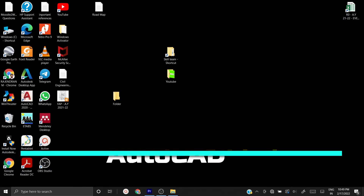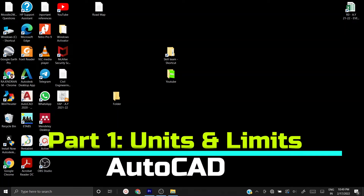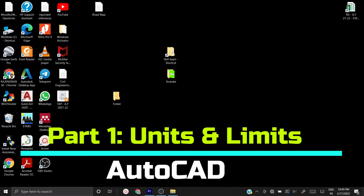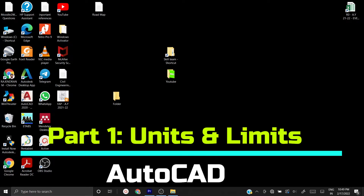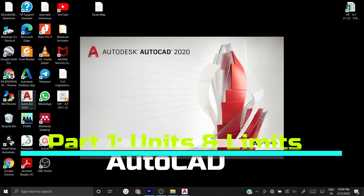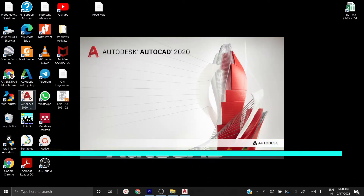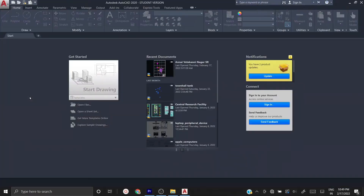Welcome to the AutoCAD tutorial. In this video we are going to learn how to set the units and limits in AutoCAD. I am using AutoCAD 2020 for all the tutorials. Once you open AutoCAD it shows like this.